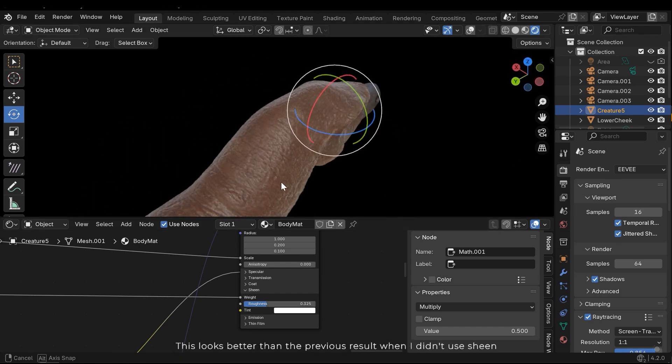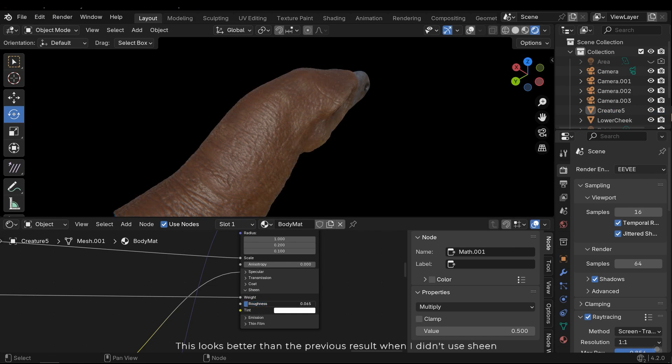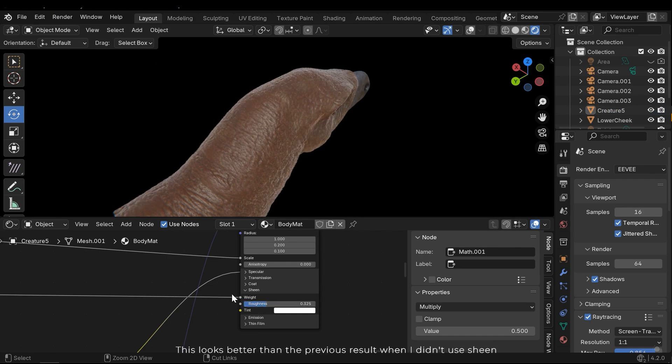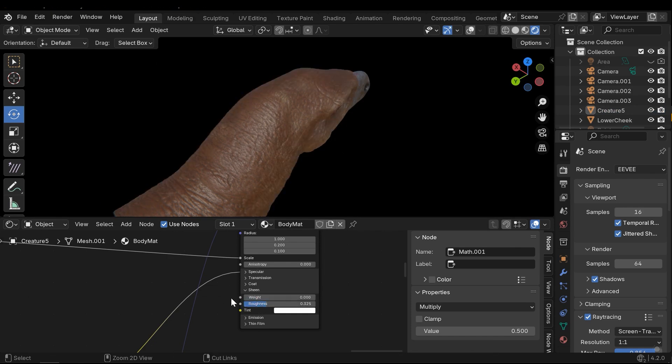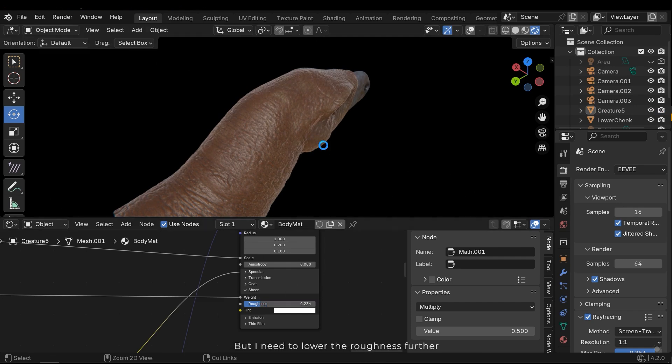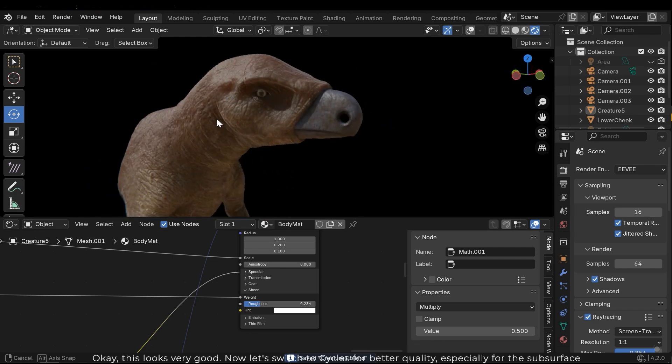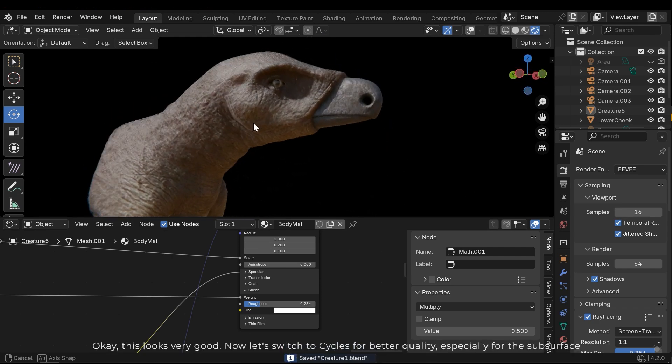This looks better than the previous result when I didn't use sheen, but I need to lower the roughness further. Ok, this looks very good.